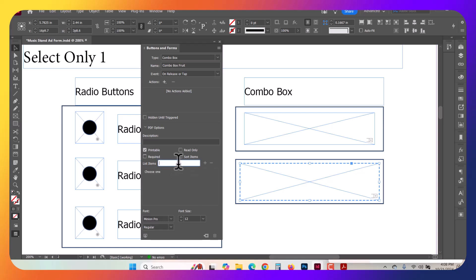You do have a problem there though, that they can actually select the Choose One option. So that's not really the best. You might instead choose to use a label that says Choose One, for example.